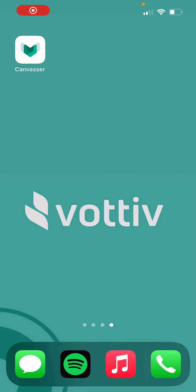Hello, this is Jesse Sandstrom with Votive, here to give you a quick tutorial on how to get the Canvasser app downloaded onto your phone, get signed up, and get ready to go out and campaign.